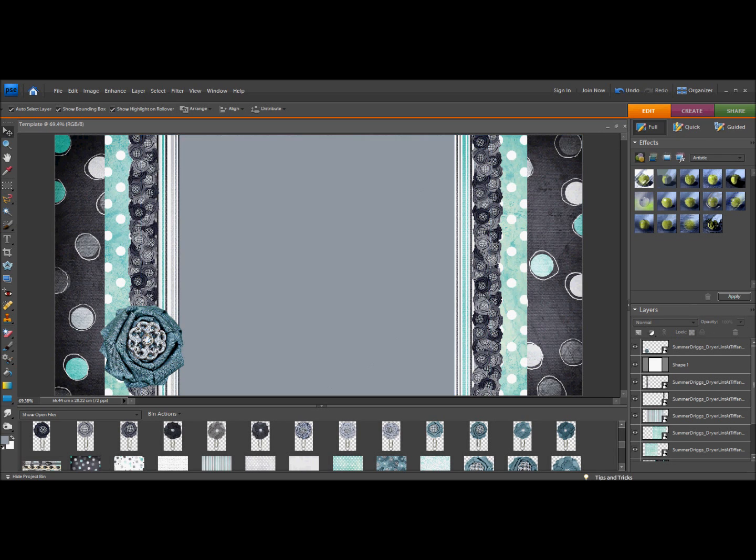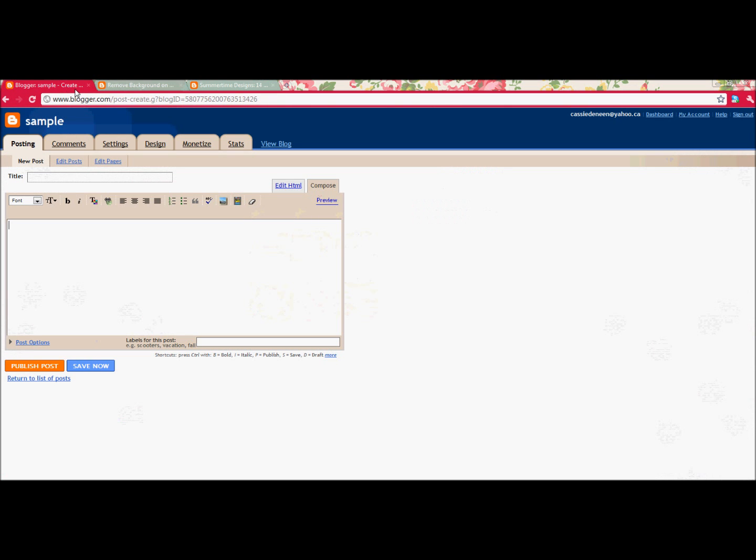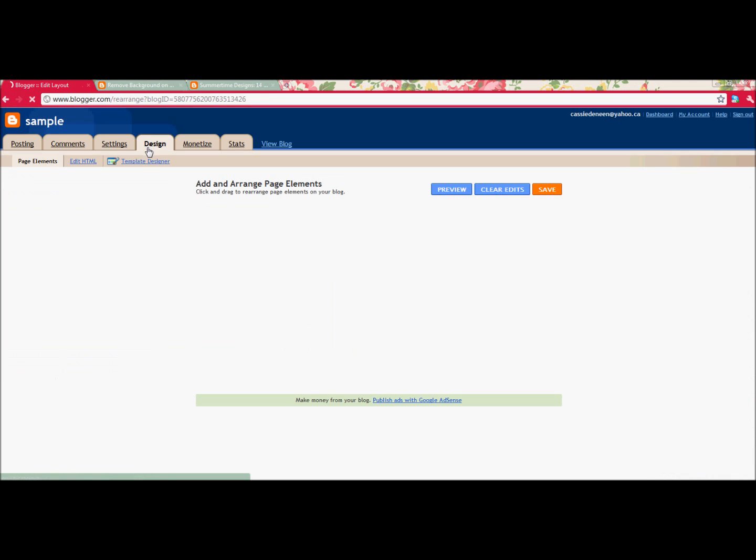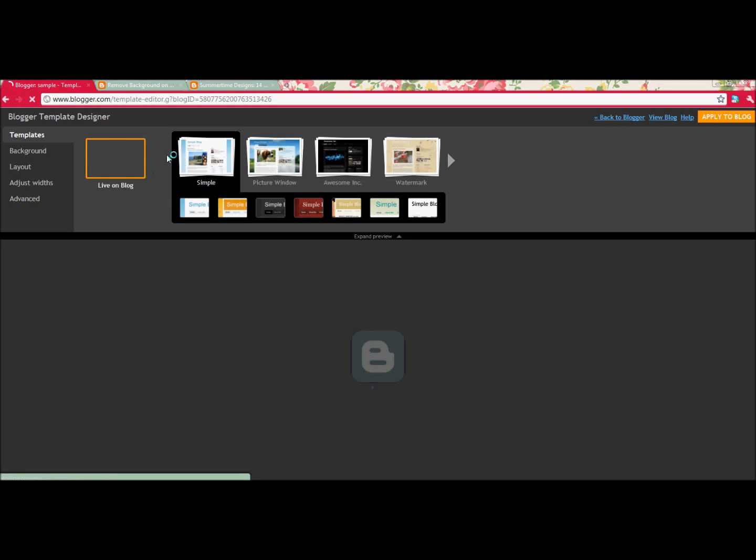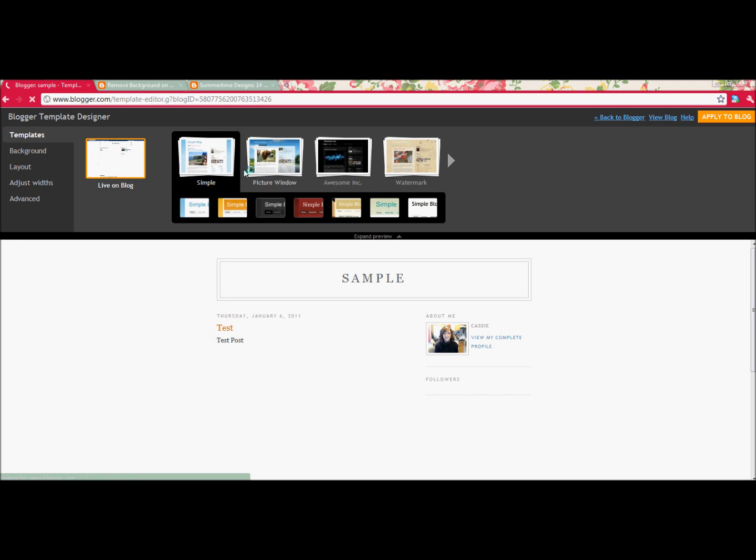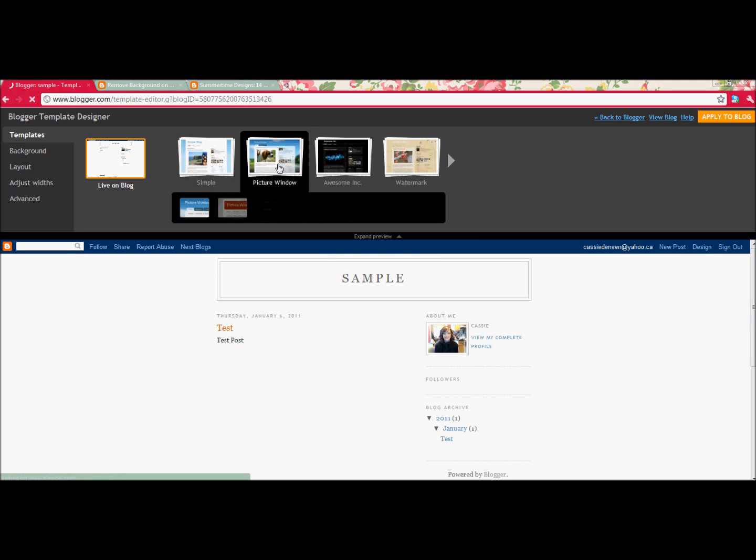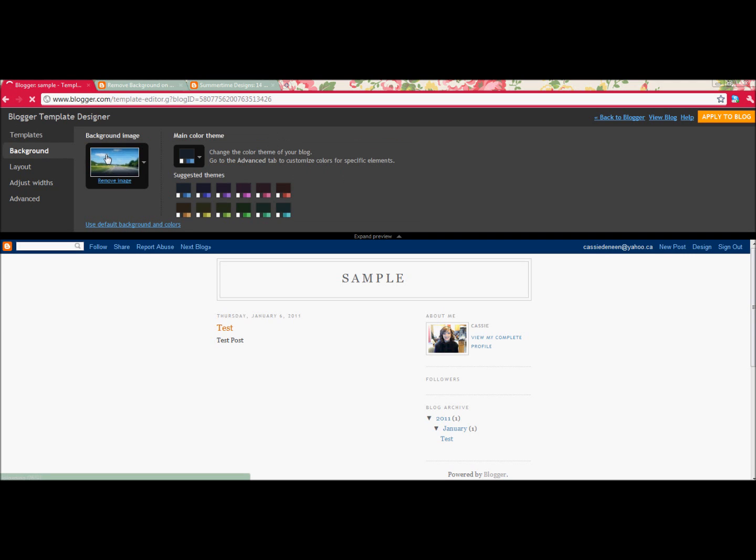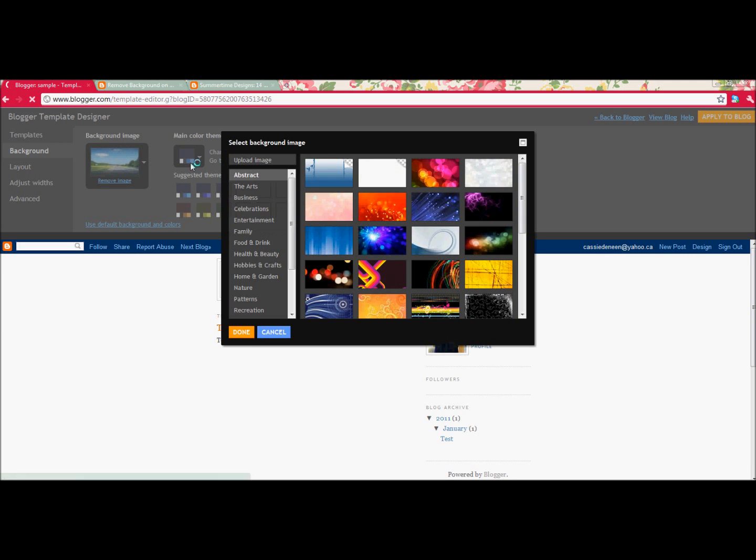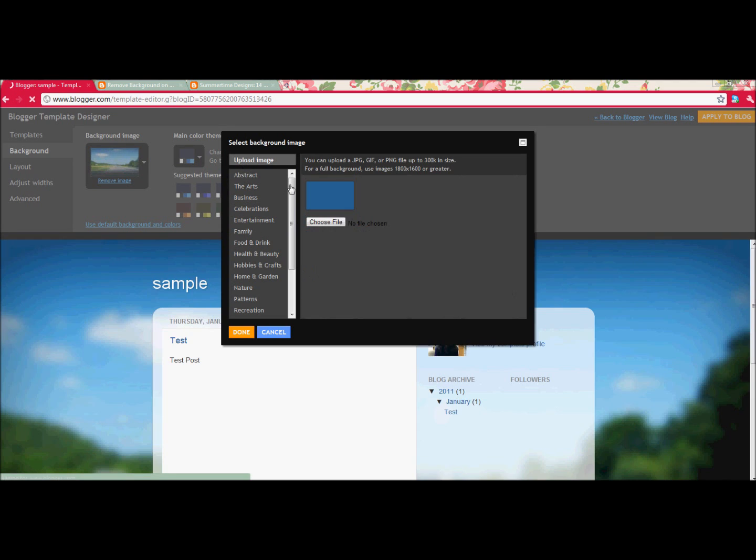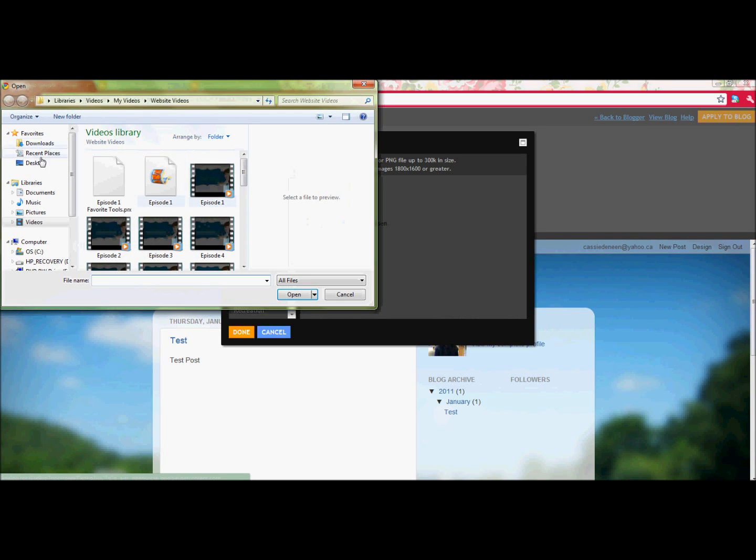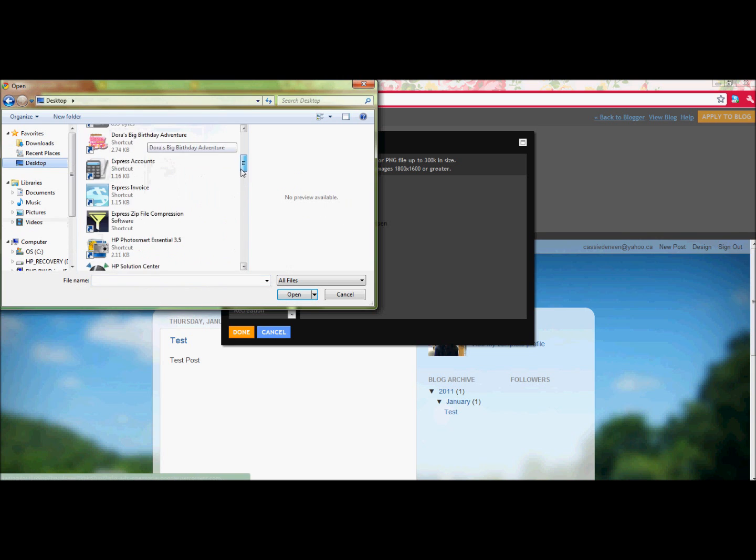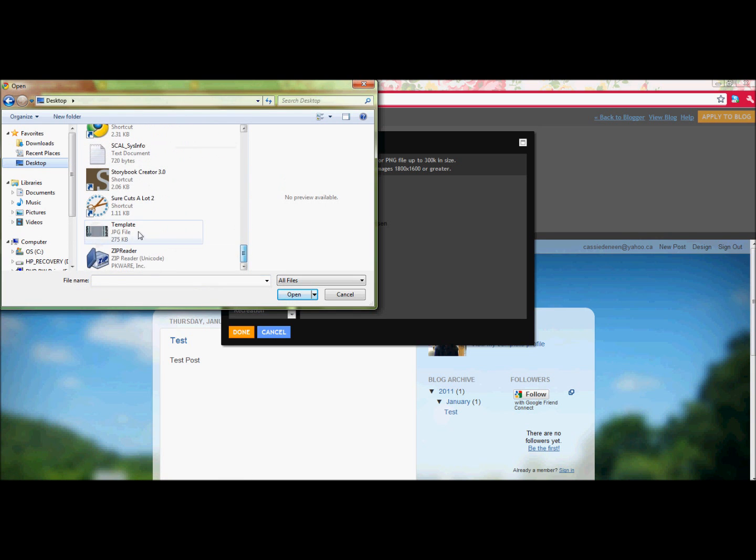Next I'm going to open up my blog, and I'm going to go to Design, Template Designer. Now this is the new part of Blogger. The old Blogger didn't have this, so this tutorial is designed for this. So I'm going to go to Picture Window, and then click Background, and I'm going to click this Background Image, Upload Image, and then I'm going to upload my file. There's my template.